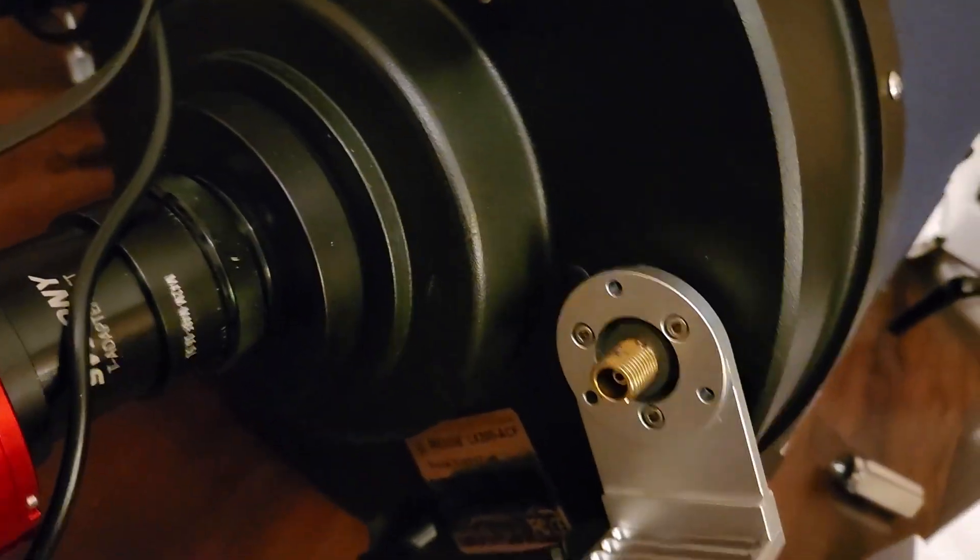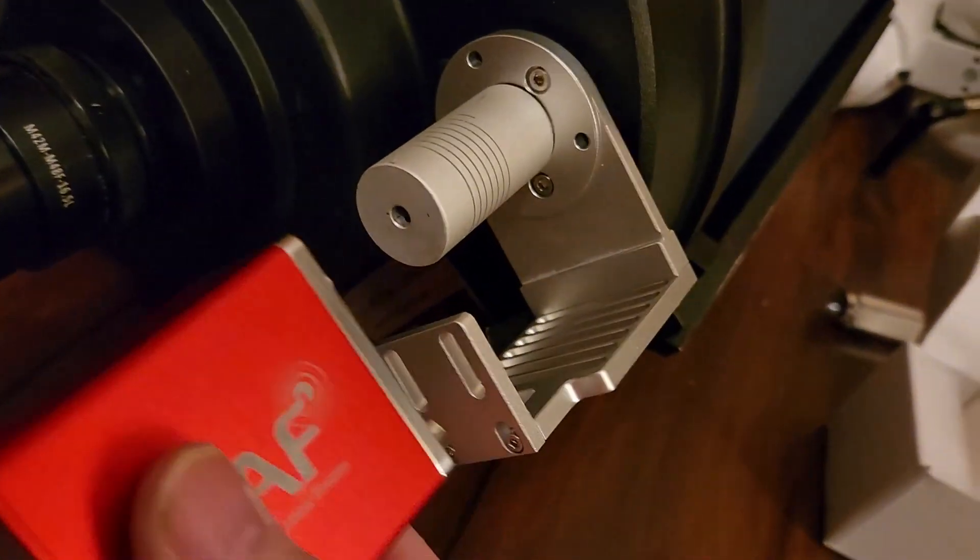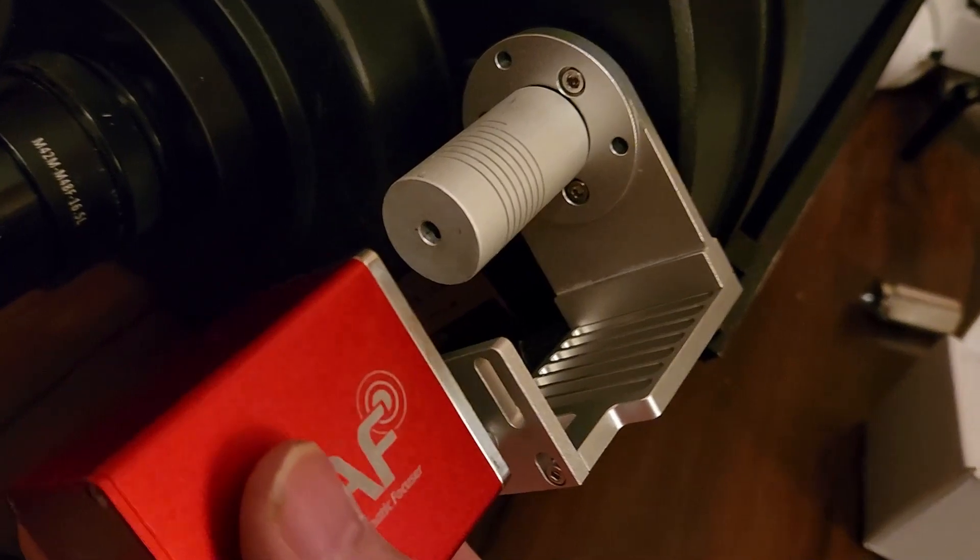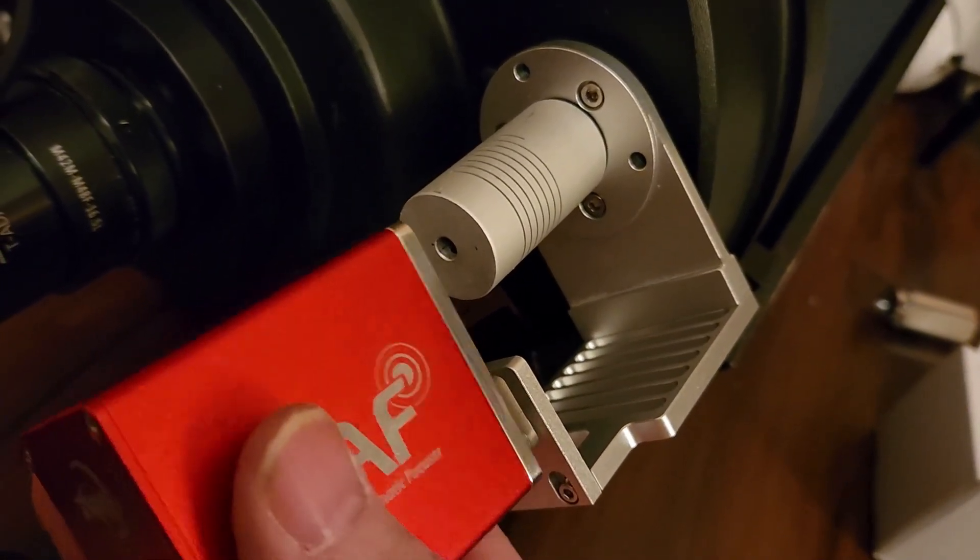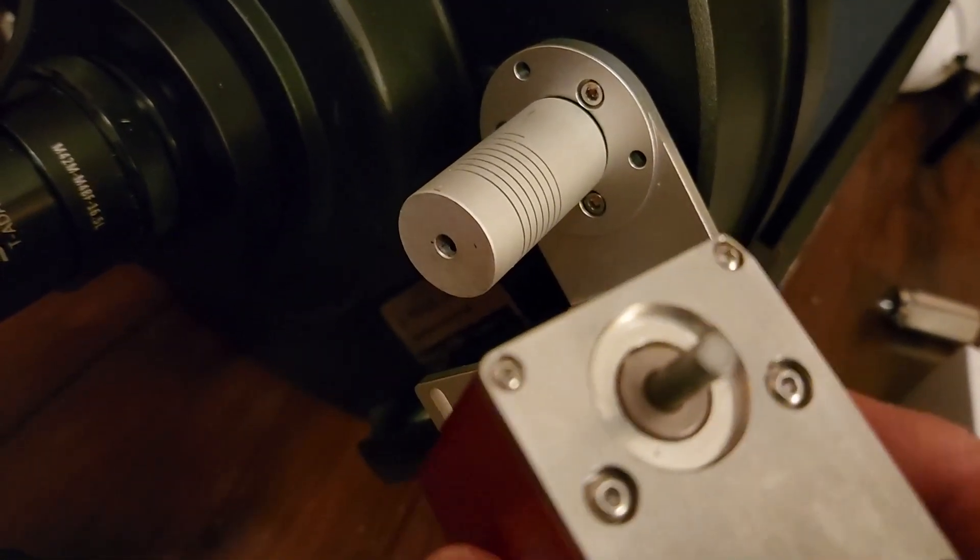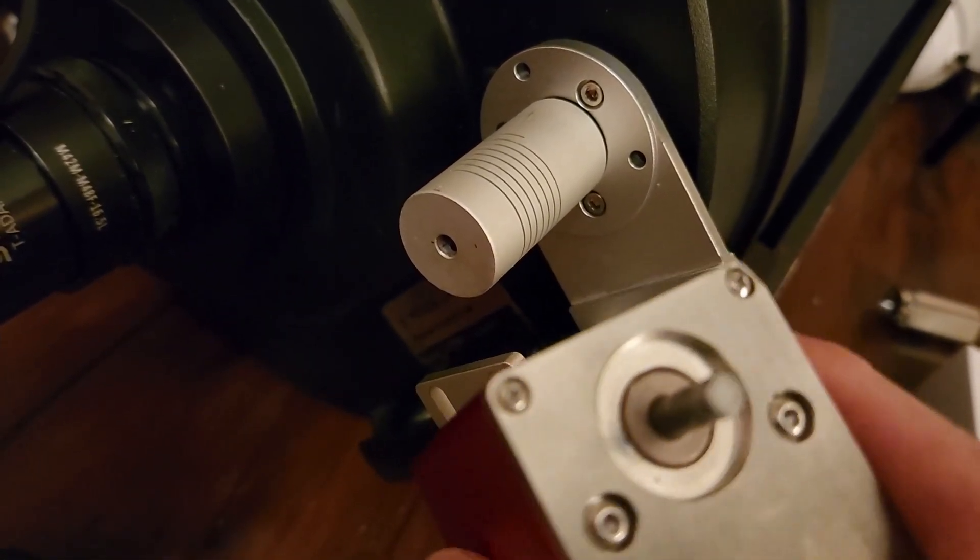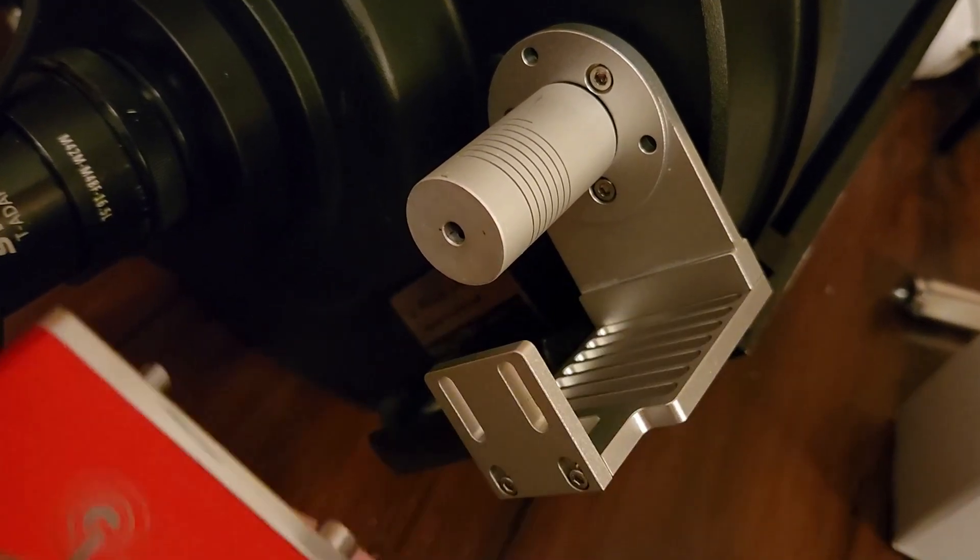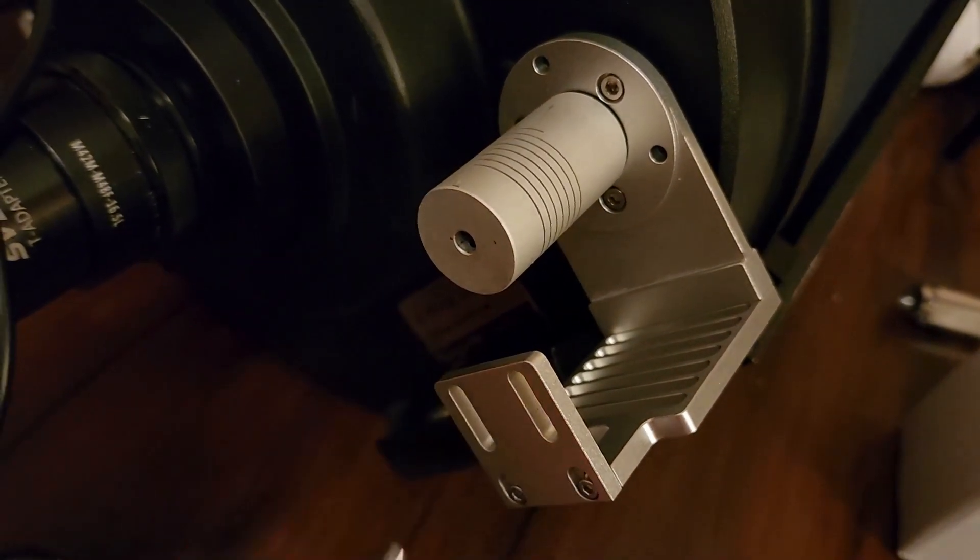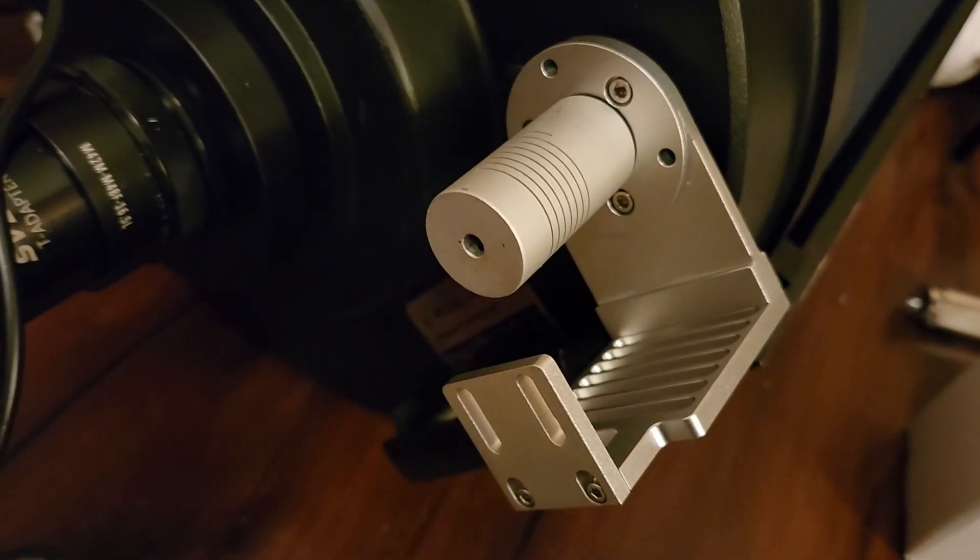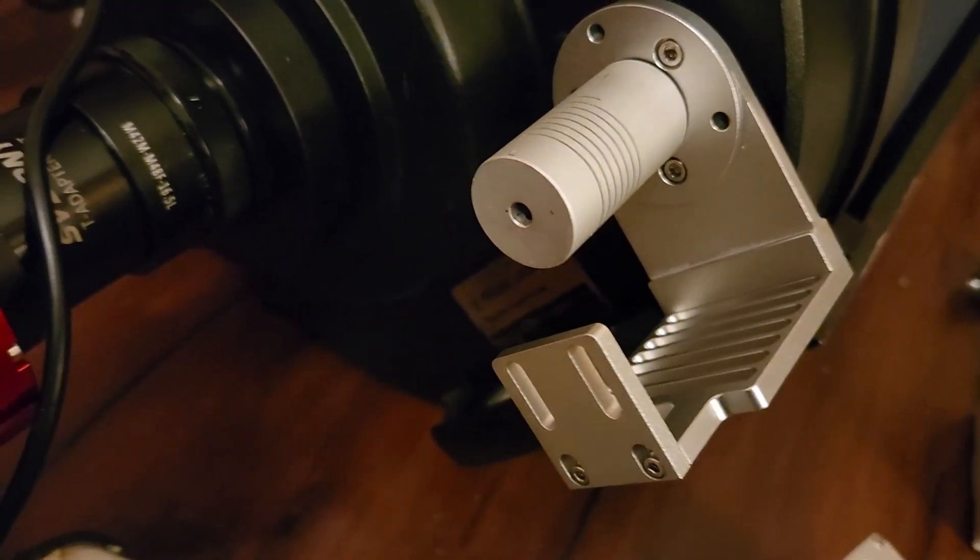I'll show you beforehand, this will mount to the back of this with the motor shaft being in the smaller hole of the coupler. The other end of the coupler.